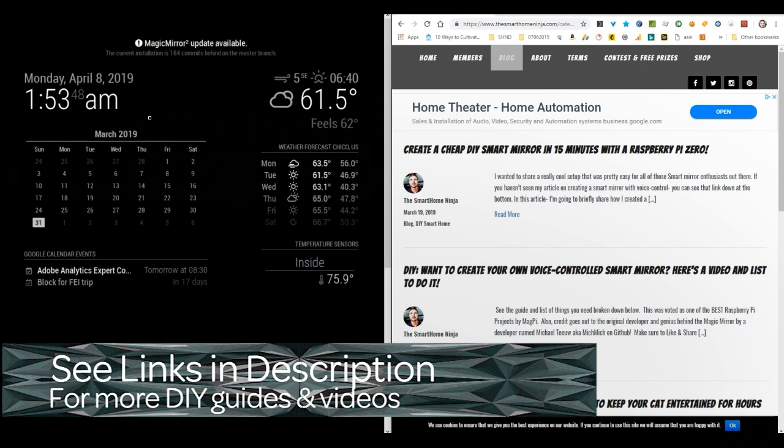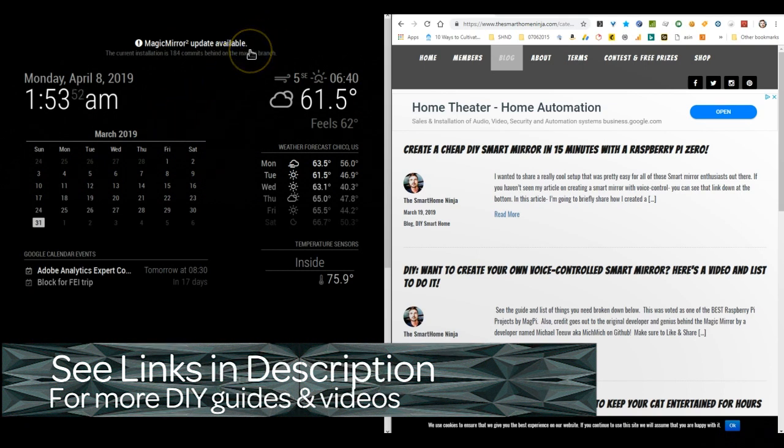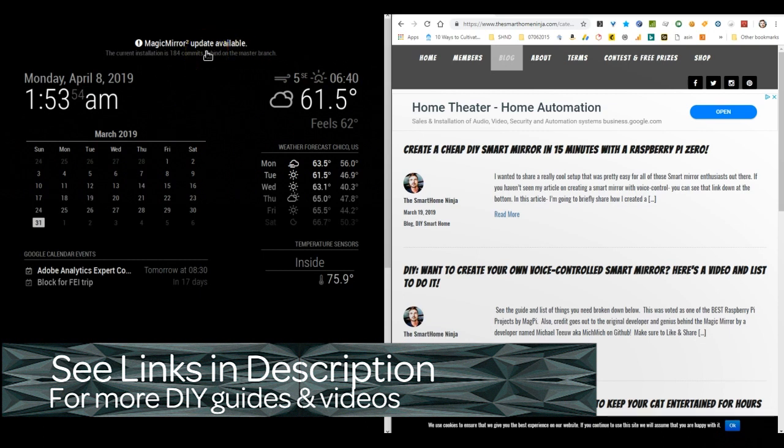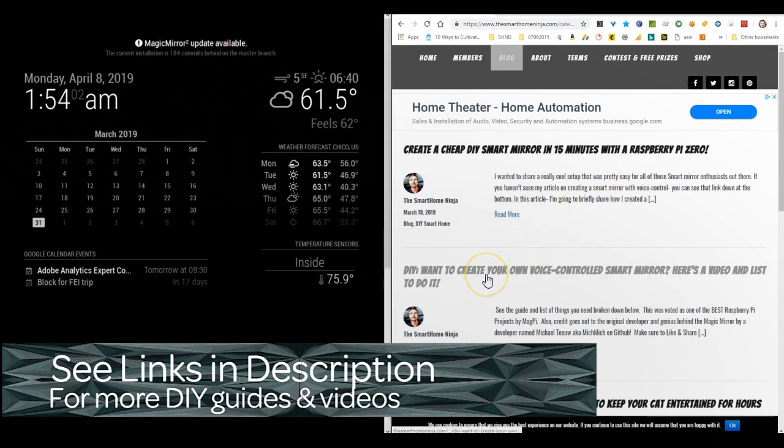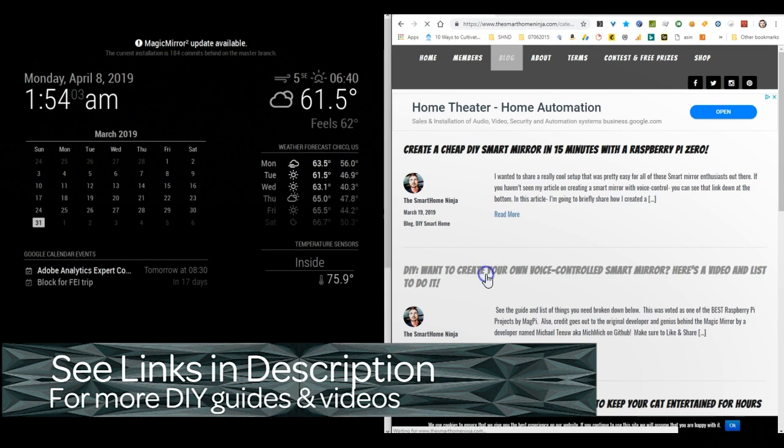One thing I had issues with was updating it. So we're going to follow the steps in the article. You'll go into the actual article itself, or you can just go down to the description in the YouTube video here and you'll see the code that I've inserted at the bottom for updating your smart mirror.